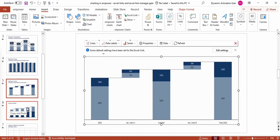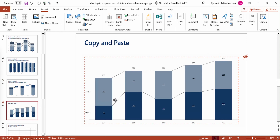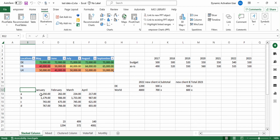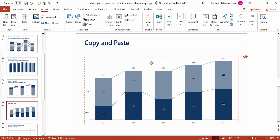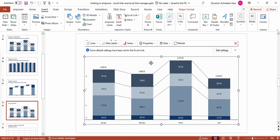The next way to create an Excel link is to use the copy and paste function. I already inserted a chart on this slide and now move to Excel. I select the range that I want to use, copy it, then click on the chart and paste into the selected chart. Empower understands that you want to create a link between the chart and the Excel file and uses the data of the Excel file for this chart.